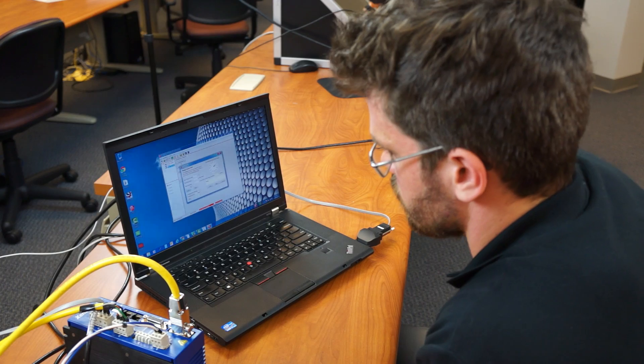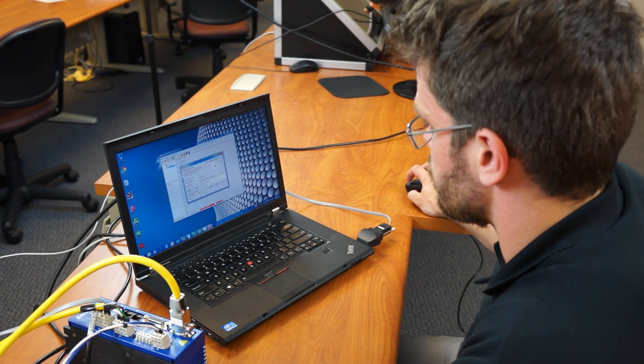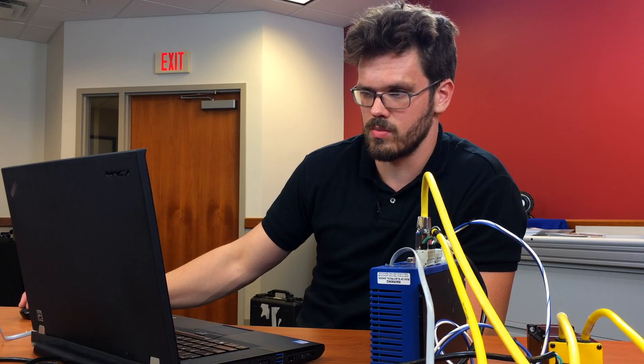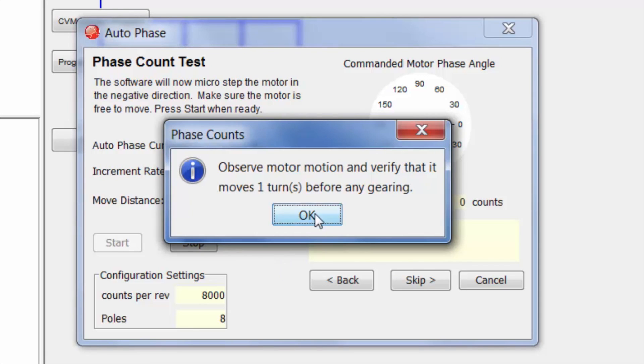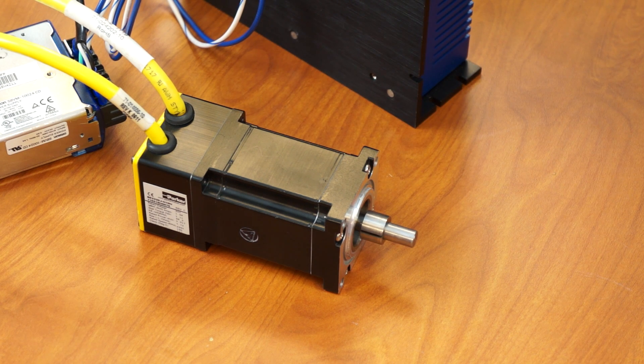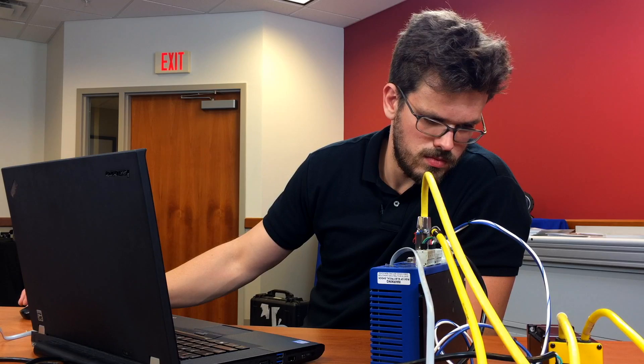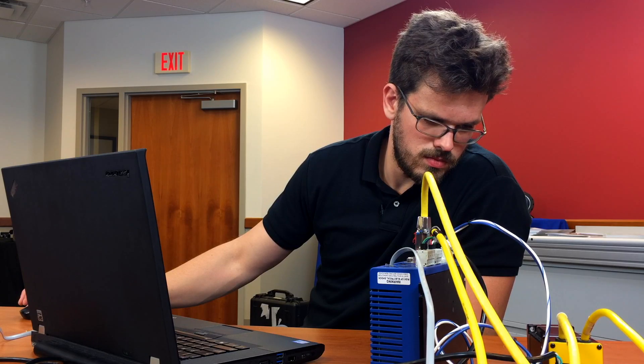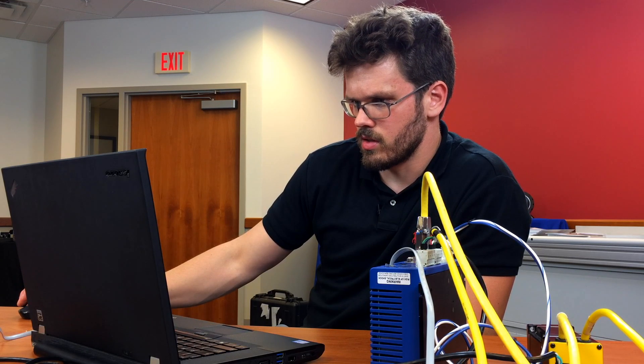This is the phase count test. Cobb is going to make sure that the motor move actually did move one rotation. It's going to ask me to make sure that the motor moves one complete turn. I'll click OK. I'll watch the motor as it turns. It did. Click next.